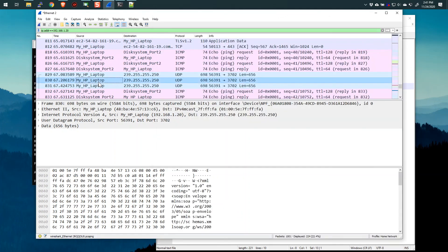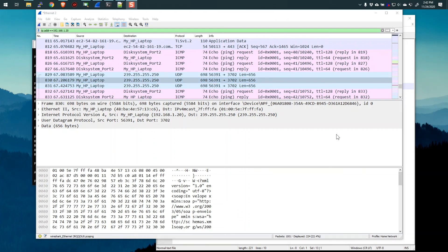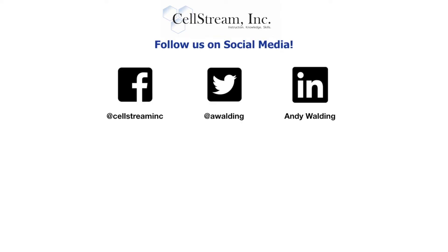I hope you enjoyed this and I hope it makes it clear to you exactly how to use the name resolution capability of Wireshark. And remember to capture every day. See you in the next video.